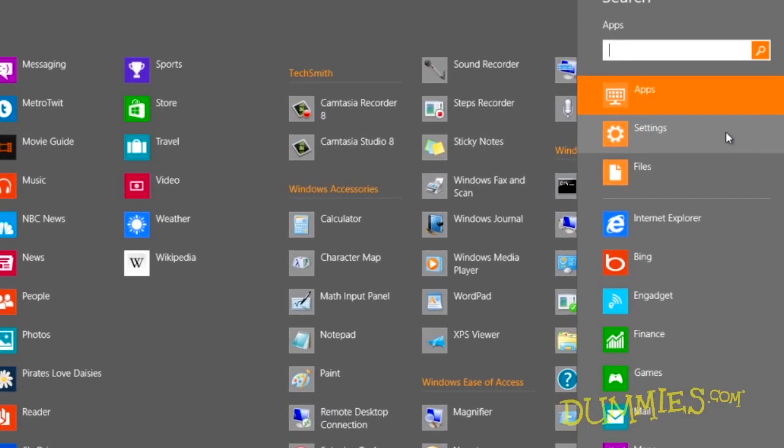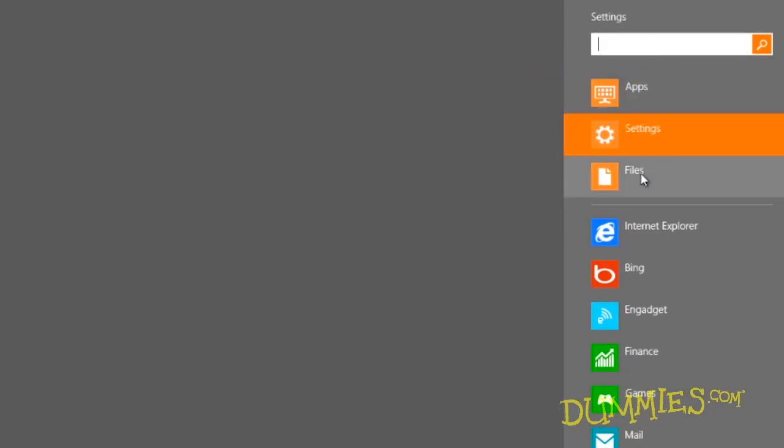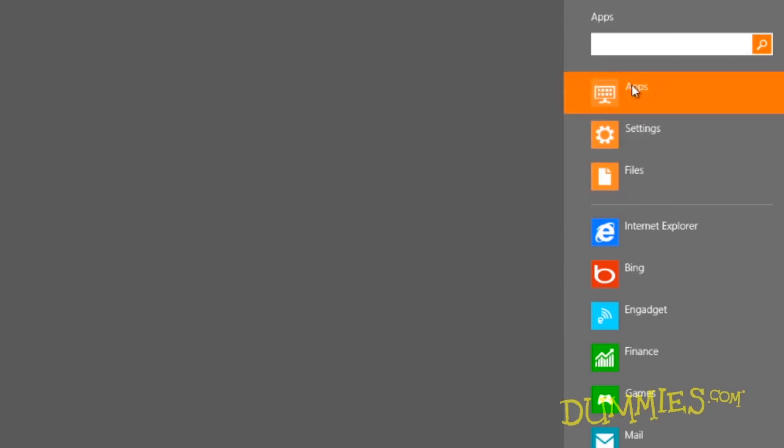To expand your search, choose one of the other search locations: apps, settings, or files.